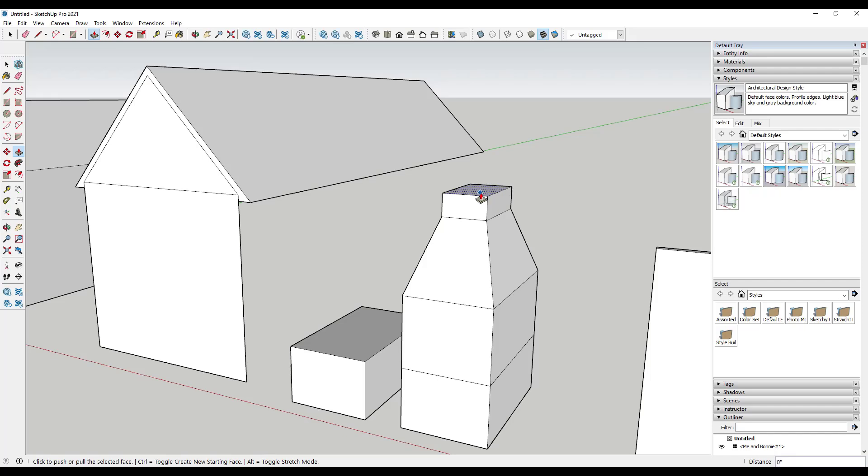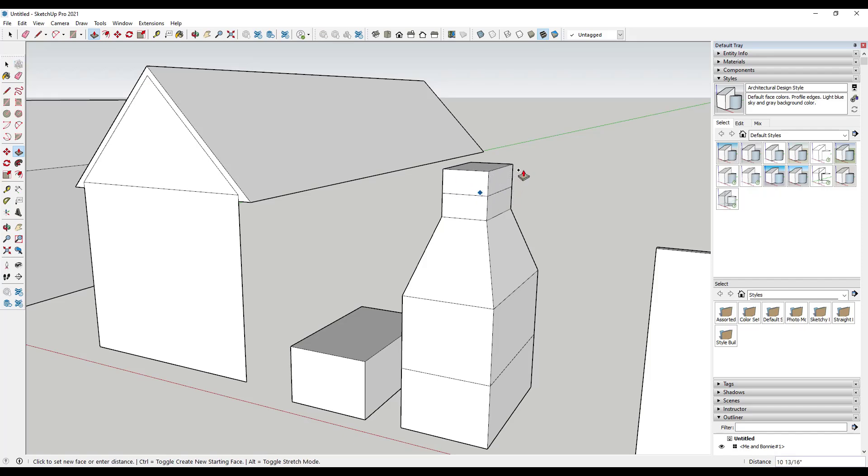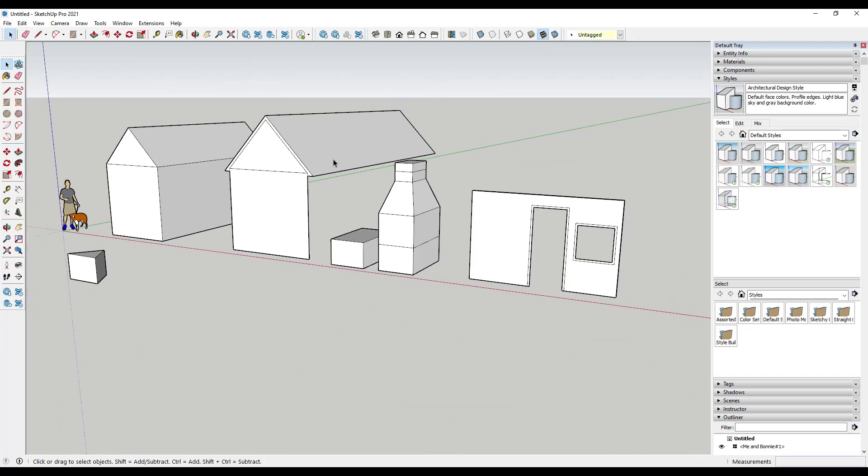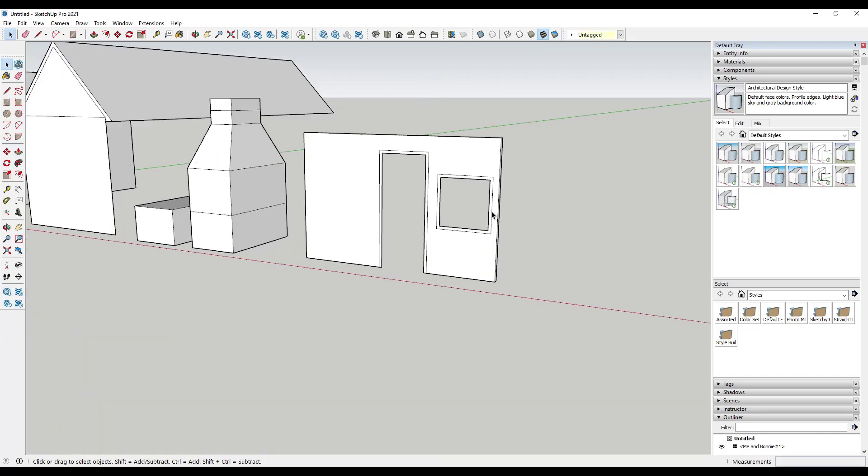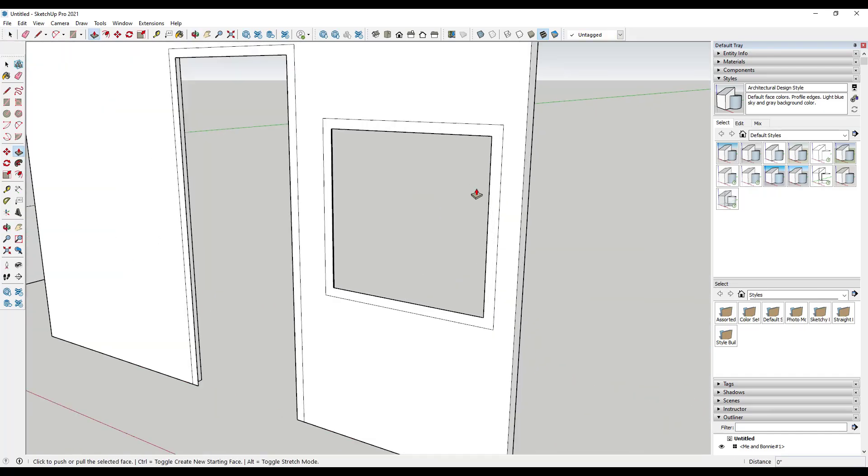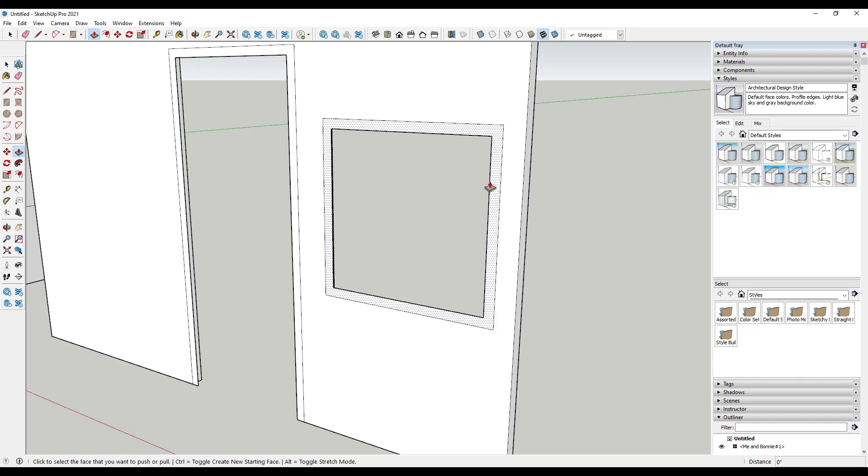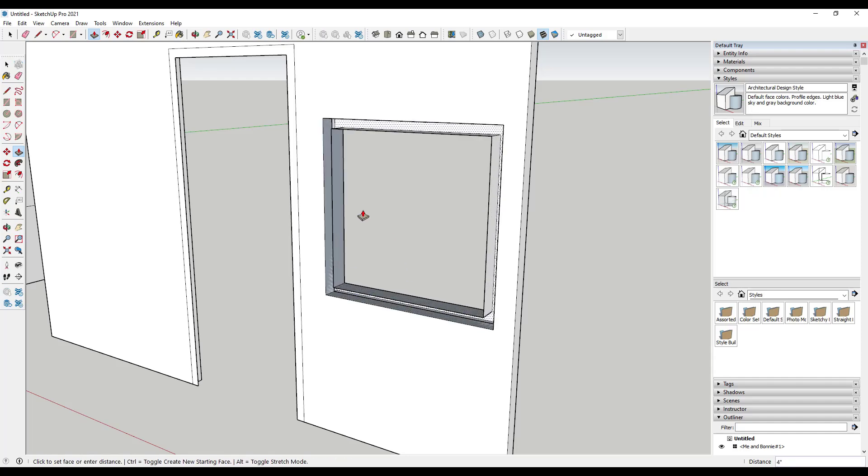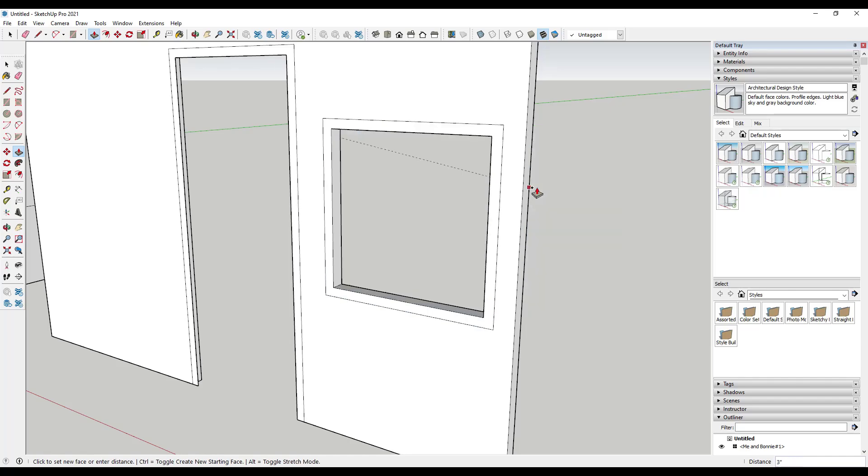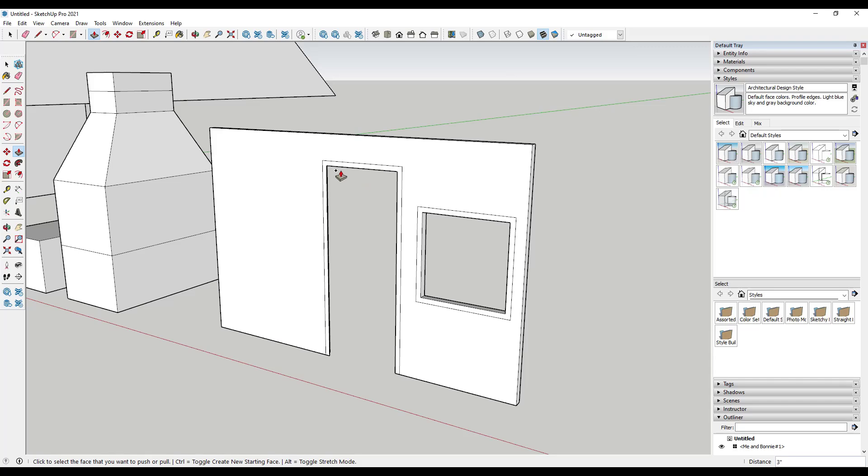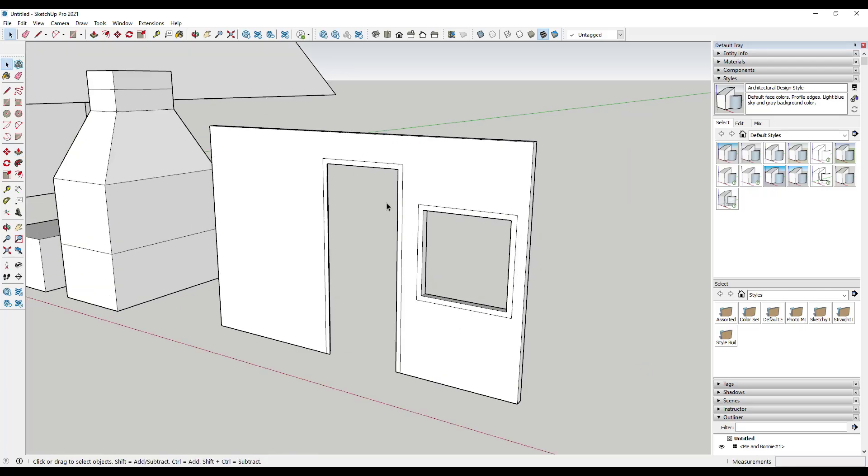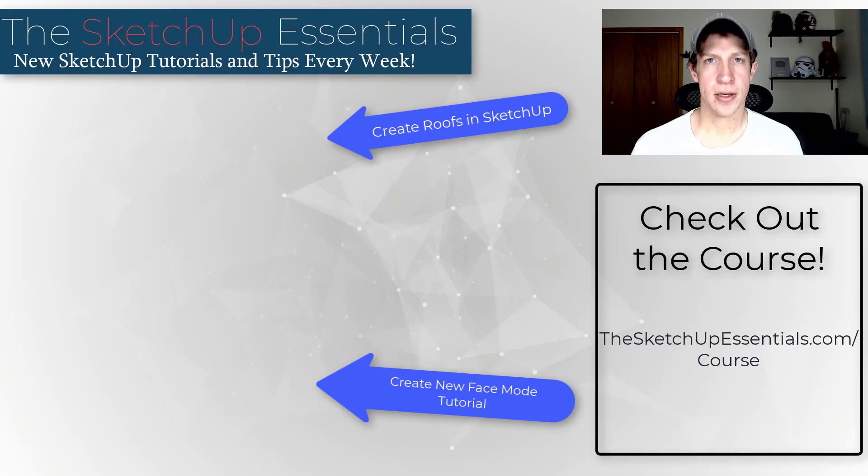When you're push-pulling faces like this and want to create multiple pieces of geometry, that Control key is really helpful. Another place where this can be helpful is on things like walls. For example, this window right here push-pulls backwards and it's hollow. We don't want that to be hollow, so we're just going to tap the Control key to fix that. Again, no idea why some faces become hollow and some don't, but there we go.